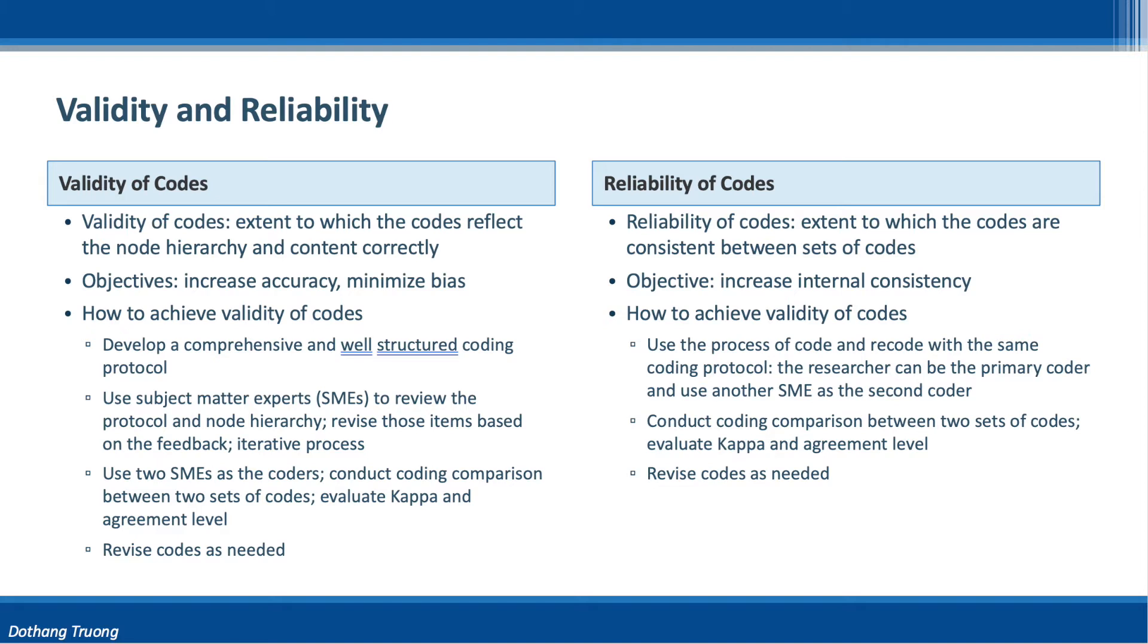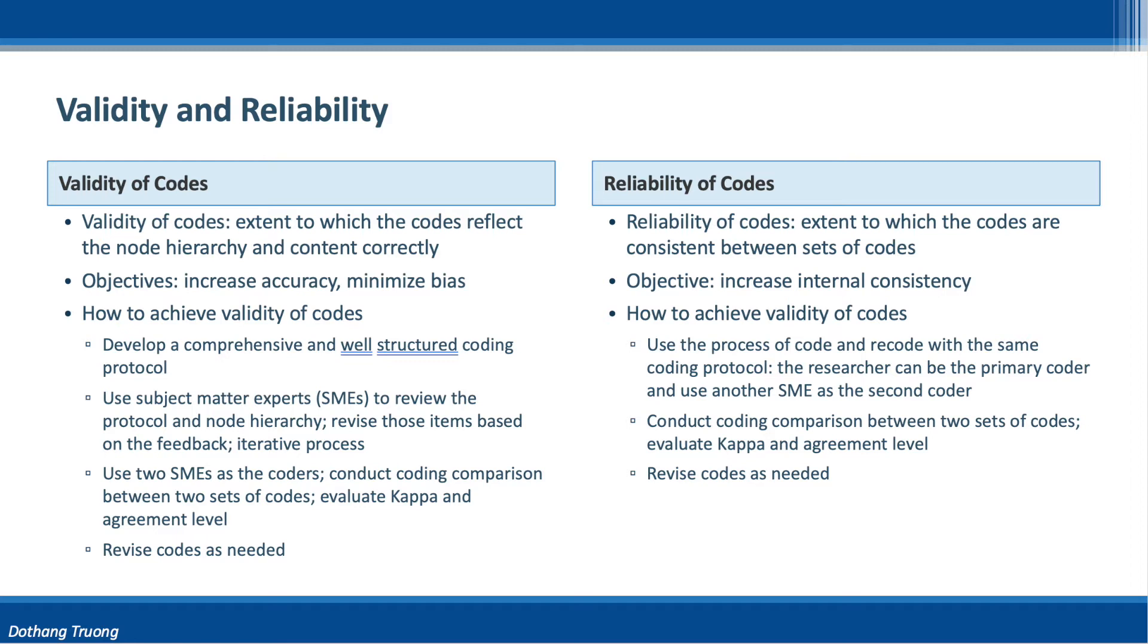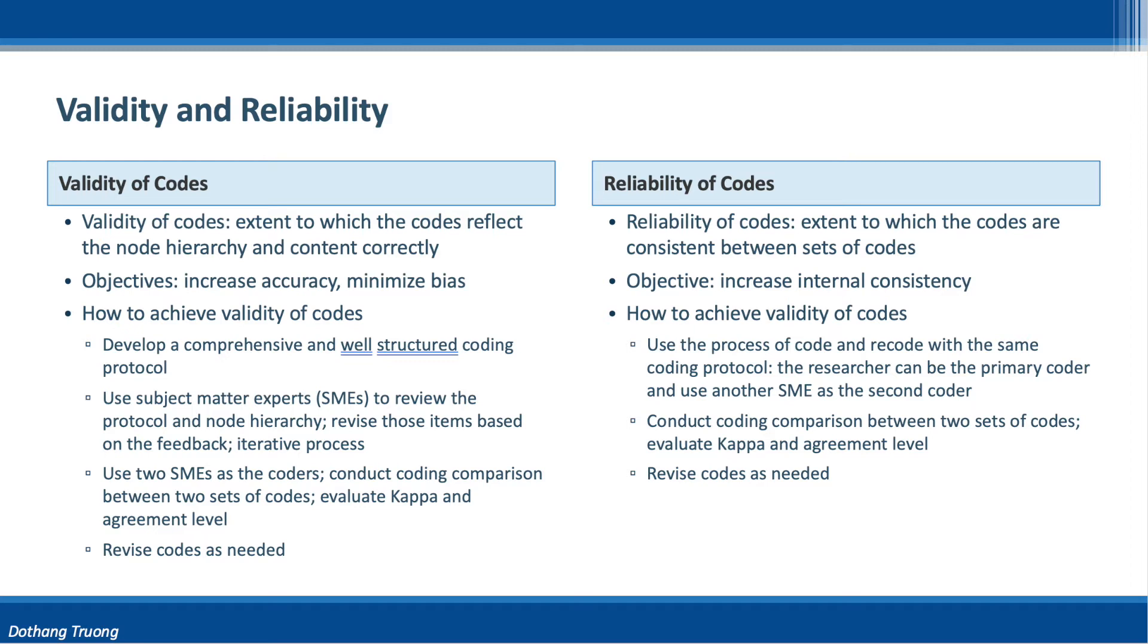In the second step, we select two external SMEs to act as coders and code the data following the same protocol. It is important to use external SMEs to ensure the data is coded correctly with minimal bias. If the codes are consistent, we have valid codes. Minor differences are usually acceptable, while major differences might raise questions about the quality of the codes. In this case, the node hierarchy and coding need further revision.